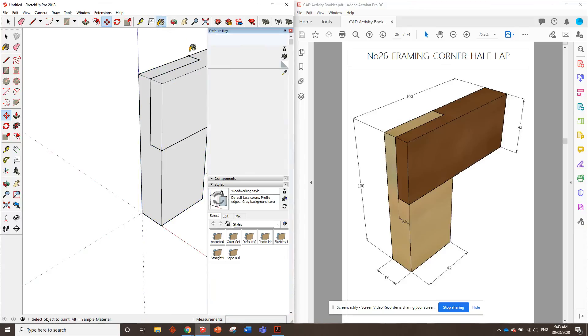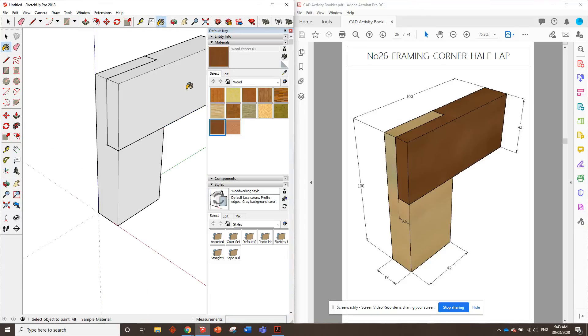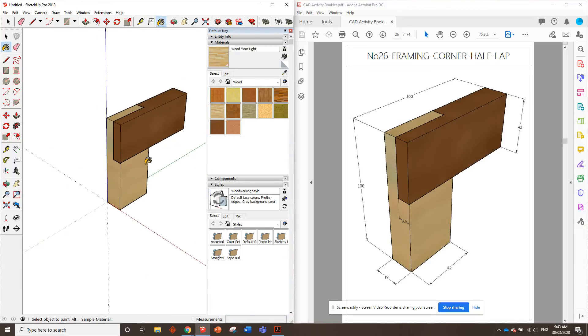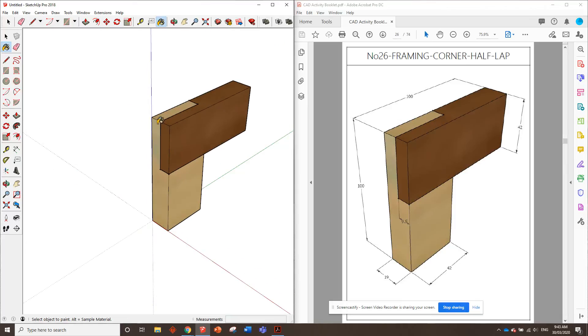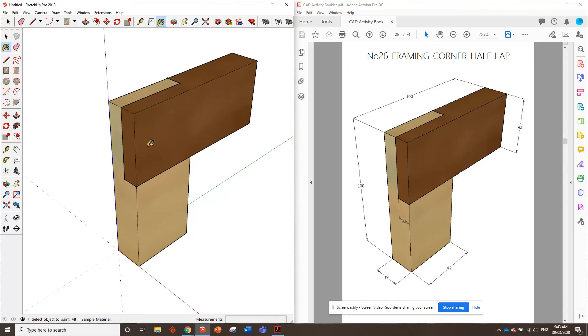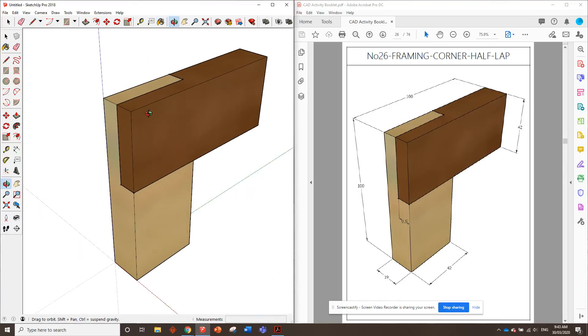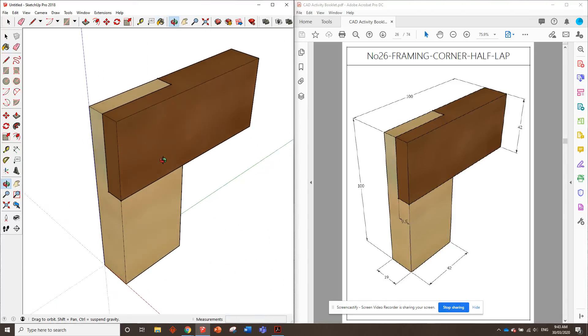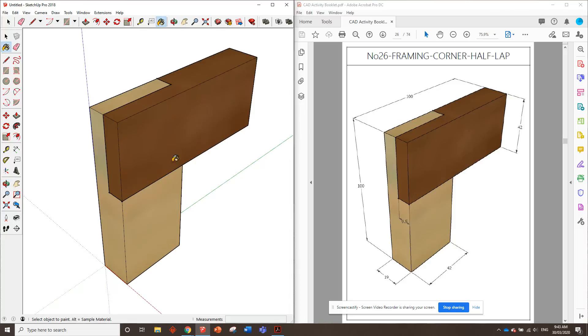So let's get the paint bucket. One is dark, one is light, and there you have it, right? There is our corner half lap. Really good joint, pretty easy to cut, and gives you a lot of gluing surface area, so it's going to really hold together quite strong.